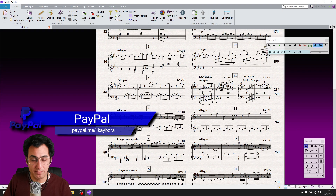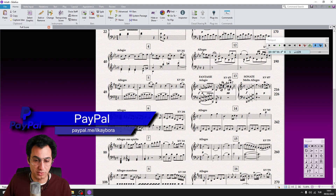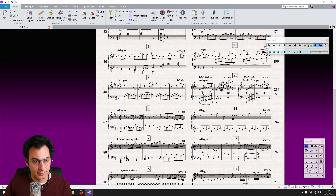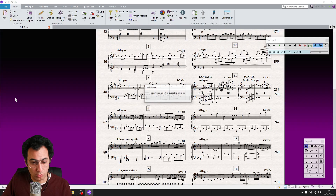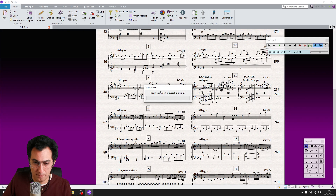The very first thing you need to make sure is your system is connected to the internet. Then go to File, Plugins, Install Plugins.